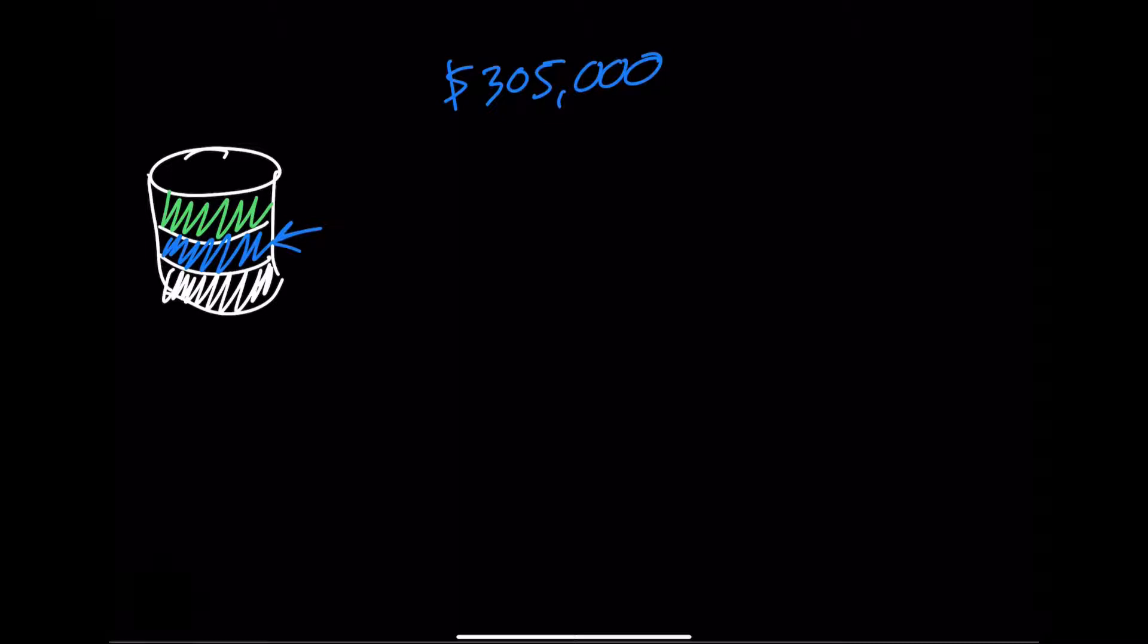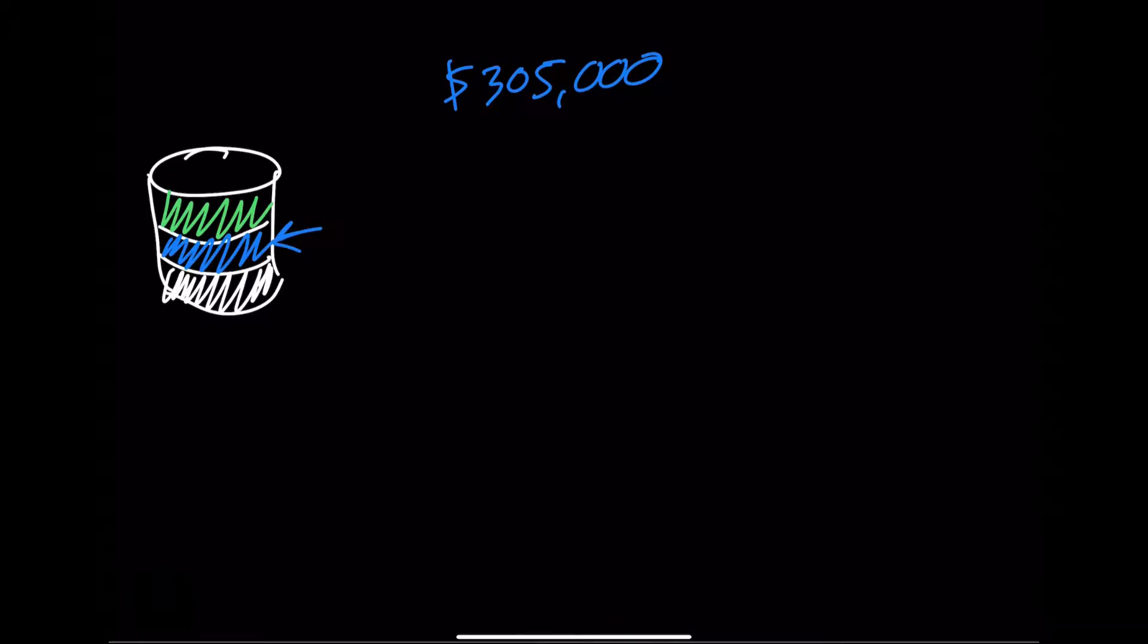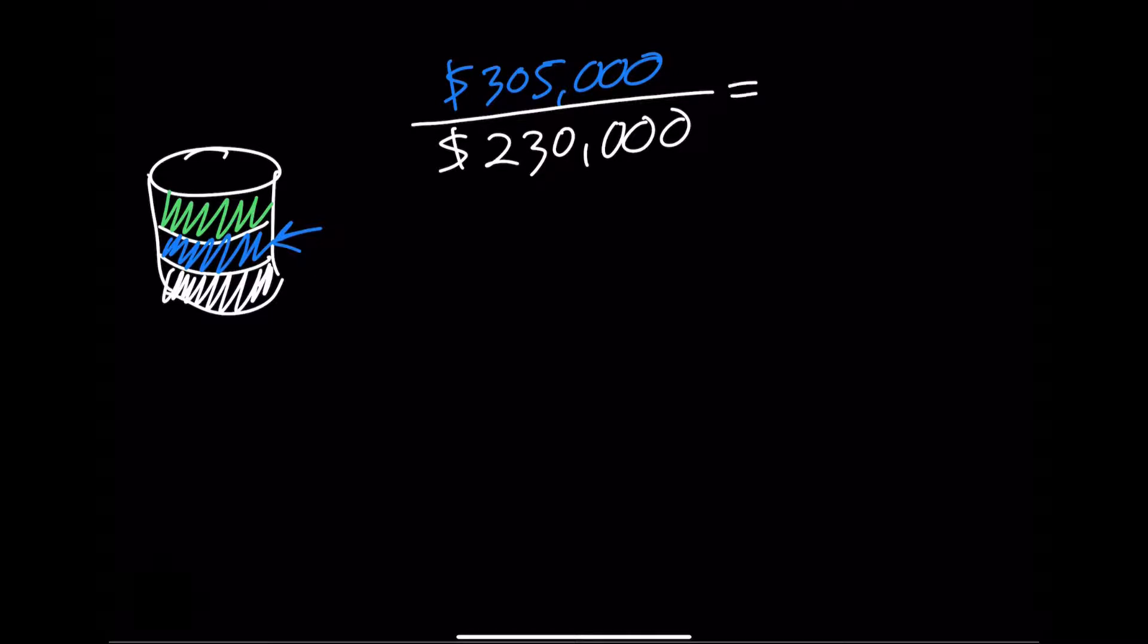The direct labor, which is the total of all personnel salaries working on a project, amounts to $230,000. Now we can find the overhead rate. Let's divide the indirect expenses by the total direct labor, and this yields a number rounded to 1.3. 1.3 is great because it falls in our target range of 1.3 to 1.5.